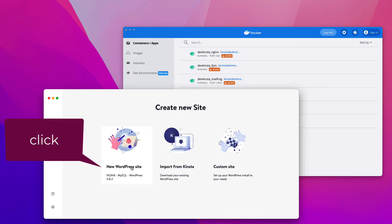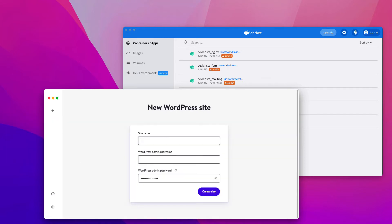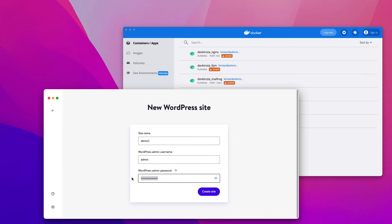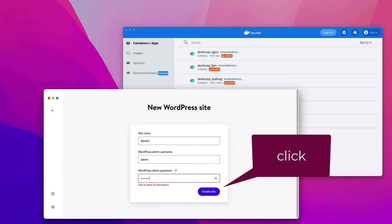So click on new WordPress site. For example, type in the site name demo1 and the admin name. Also, you need to type in the admin's password. Next, click create site.